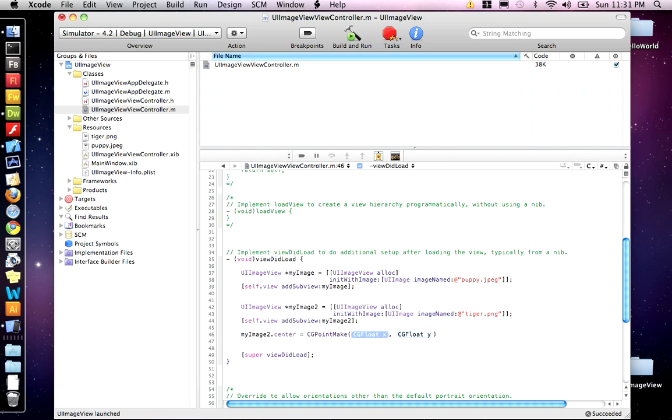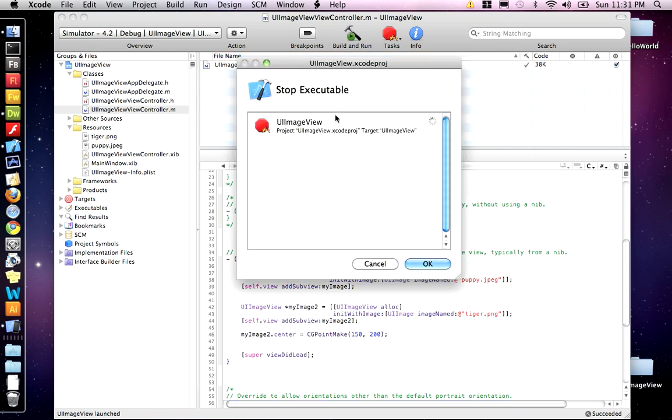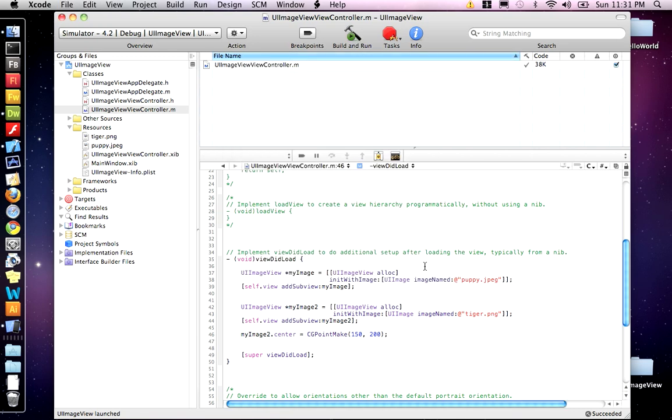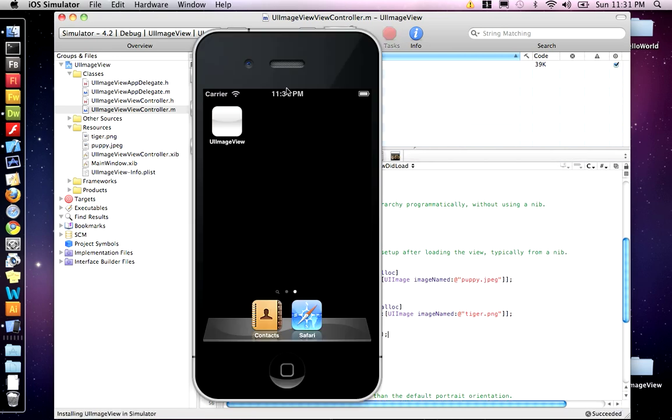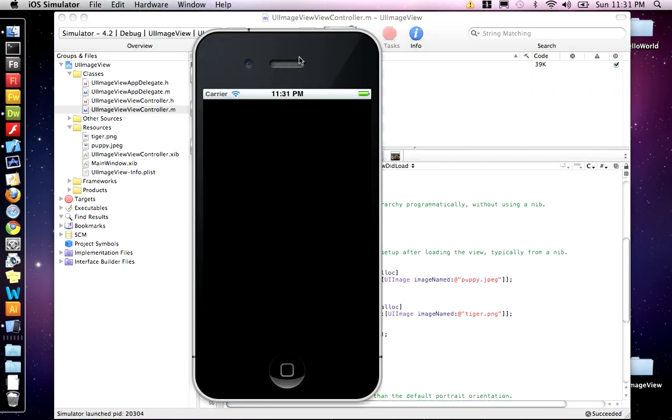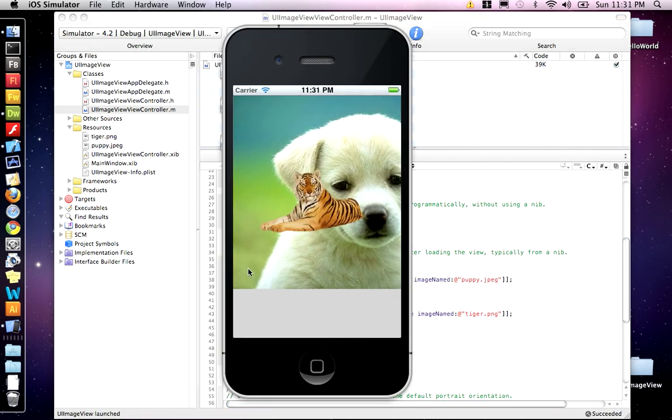And it takes an X and a Y. So the X goes over left and right, and the Y is up and down. So we want to move the tiger over 150X and then we'll move it down 200 pixels. So now when we build and run, our tiger should have moved over 150 pixels and down 200 pixels. And there you go. Now the tiger's in a different location.